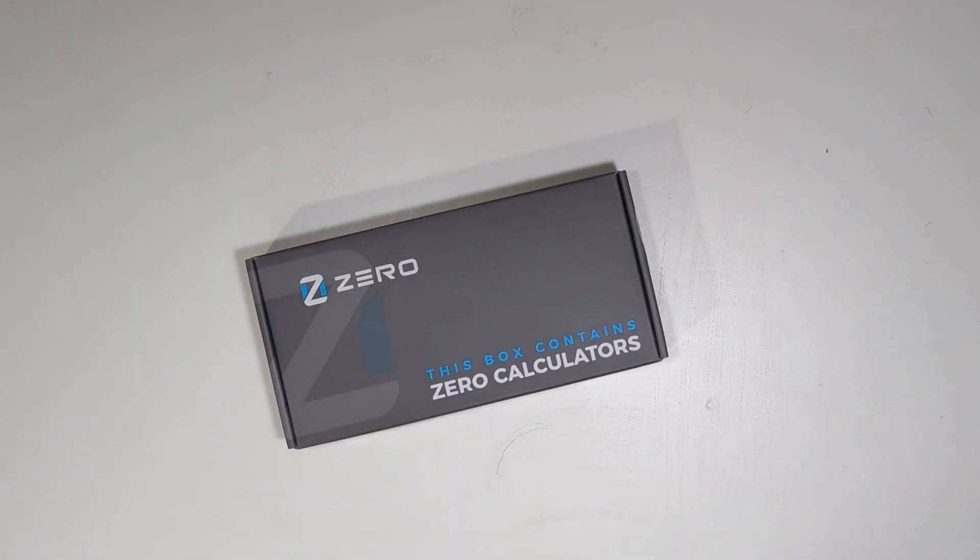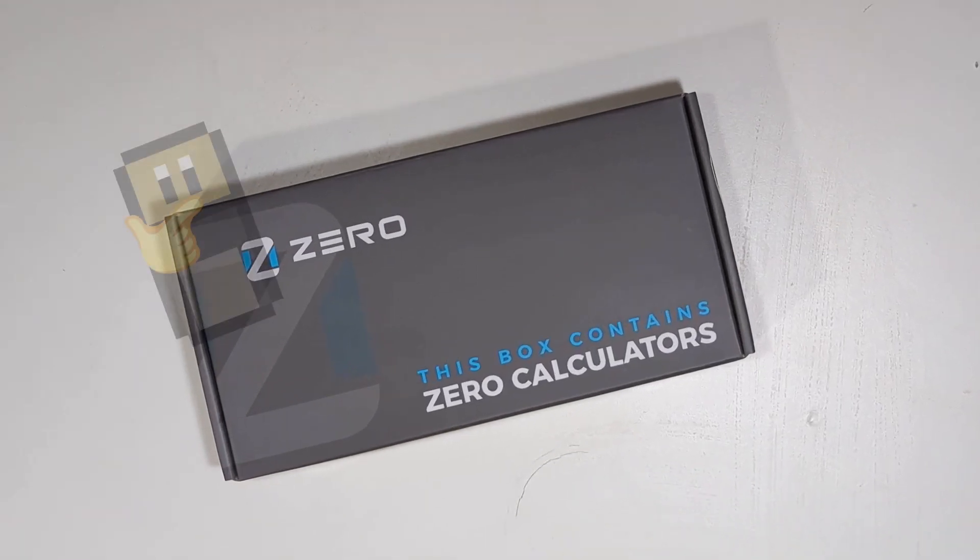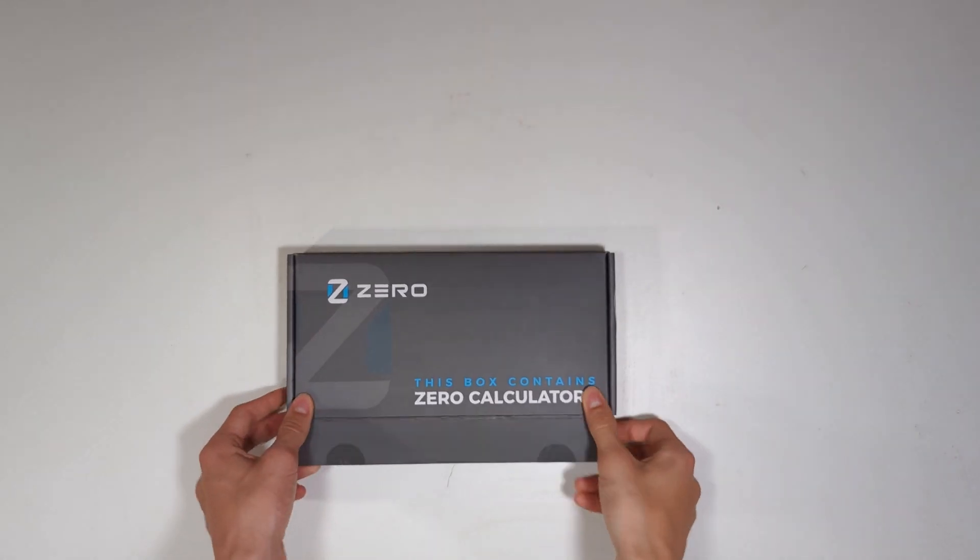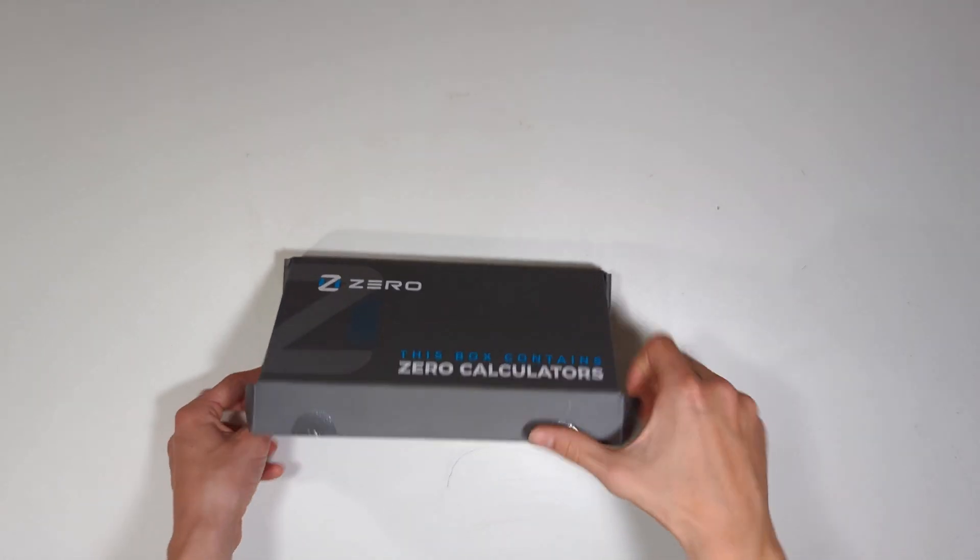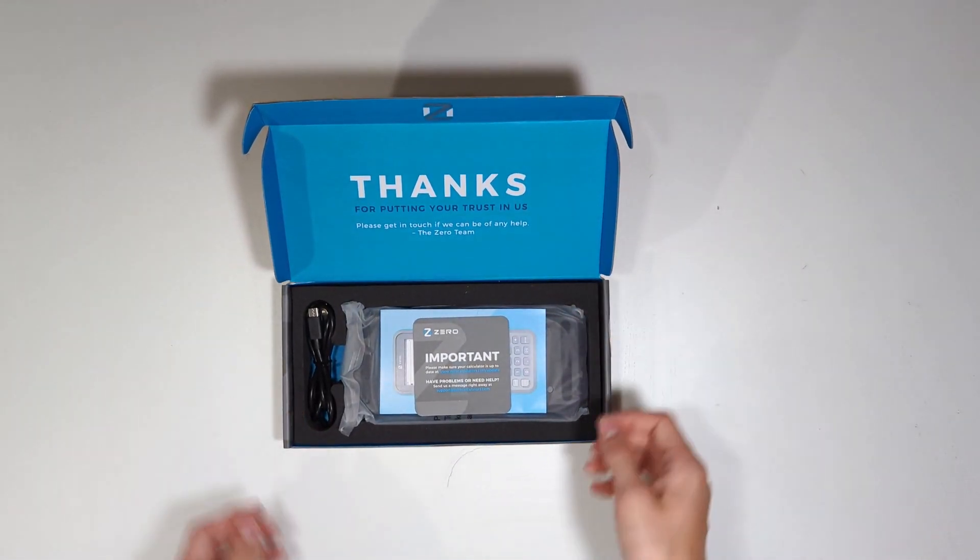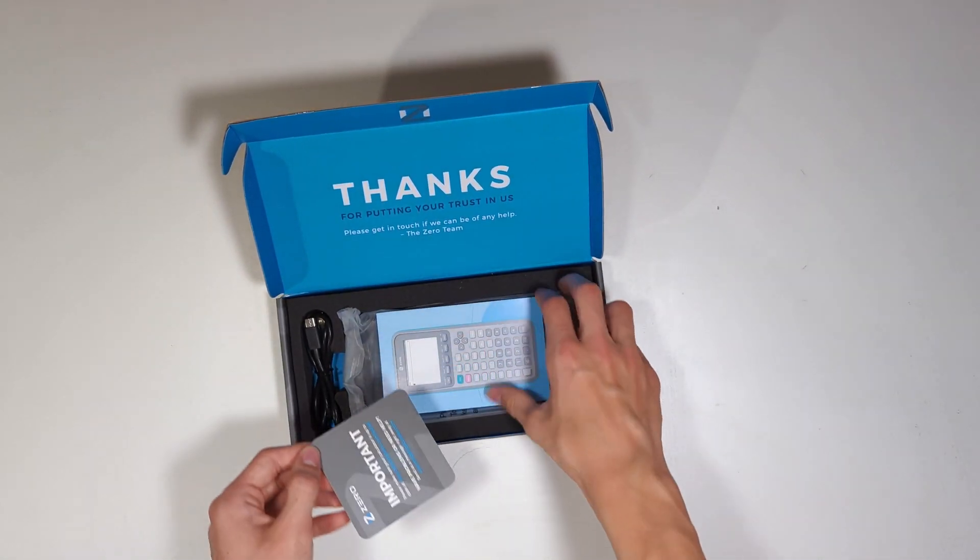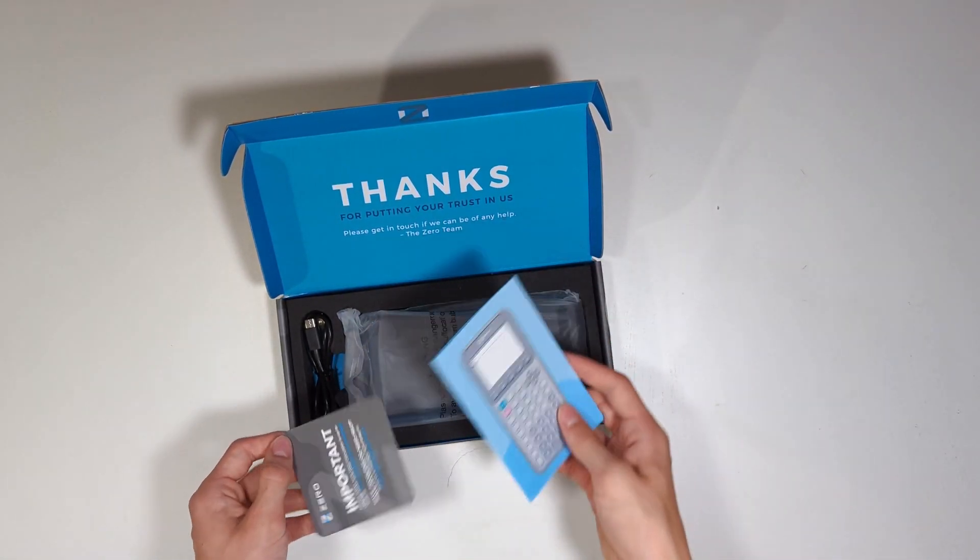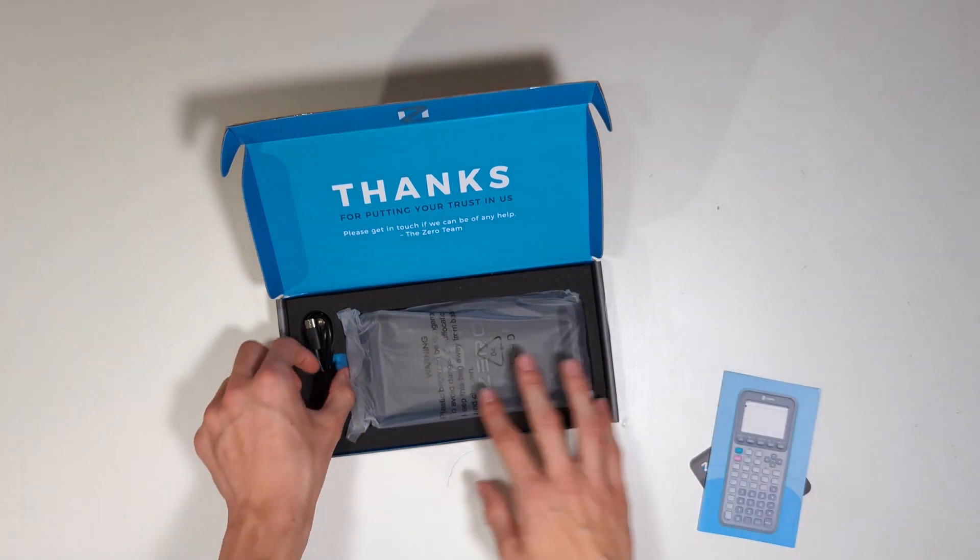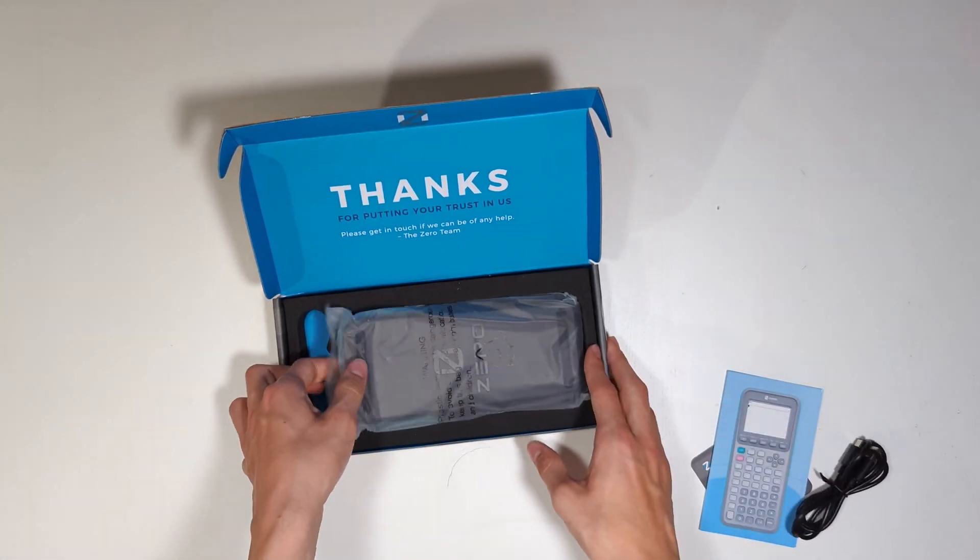The calculator comes in a cardboard box with a smooth matte finish, though with the branding on the outside, I'm beginning to wonder if it's actually empty. After opening it up, I can confirm that the box is in fact not empty. Zero has left a card and pamphlet with some instructions, along with a USB-C cable for charging and of course the calculator itself.